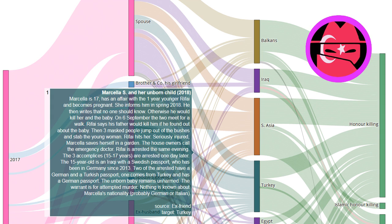The unborn baby remains unharmed. The warrant is for attempted murder. Nothing is known about Marcella's nationality, probably German or Italian.